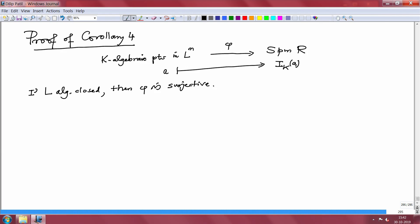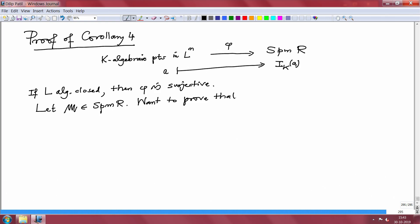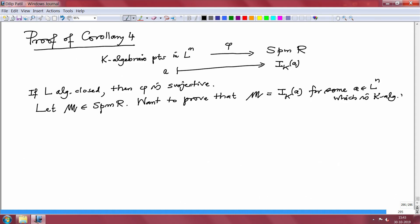This is very important. First let us prove this, and then there is the question: when two points go to the same ideal, what happens to them? They are precisely the K-conjugates. First let us prove surjectivity. We start with any maximal ideal and look for an algebraic point in L^N that maps to the given maximal ideal.